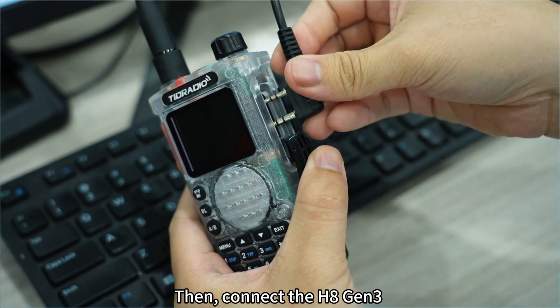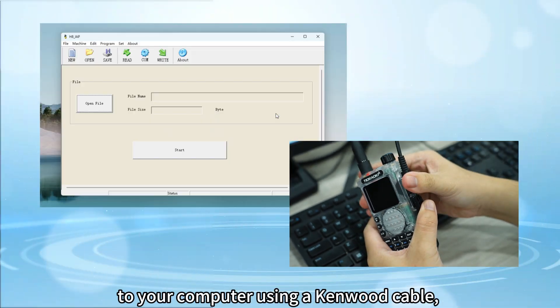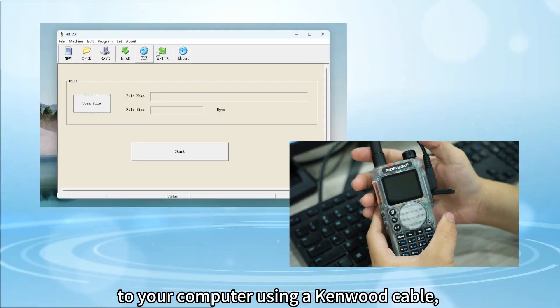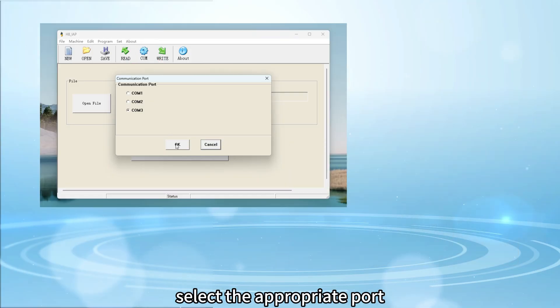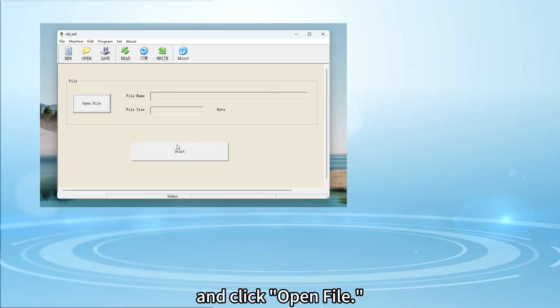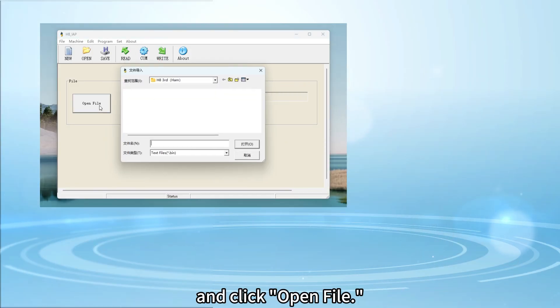Then, connect the H8 Gen 3 to your computer using a Kenwood cable, select the appropriate port, and click open file.